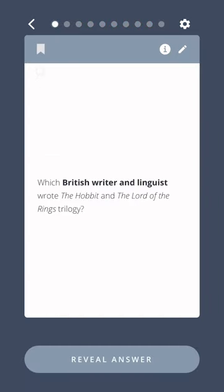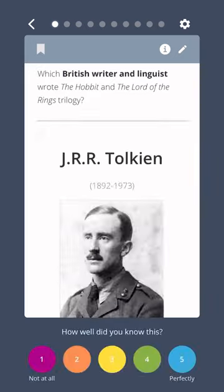Which British writer and linguist wrote The Hobbit and The Lord of the Rings trilogy? J.R.R. Tolkien.